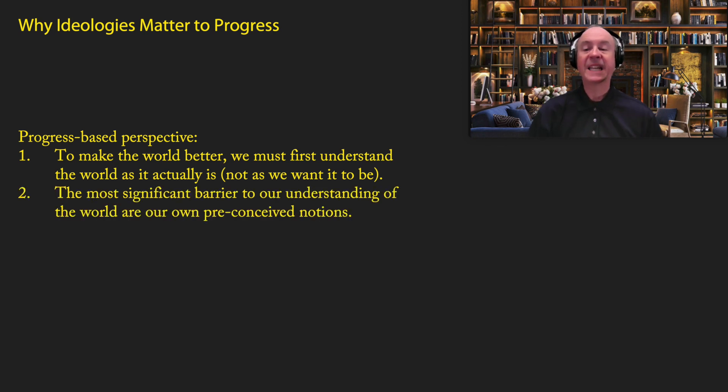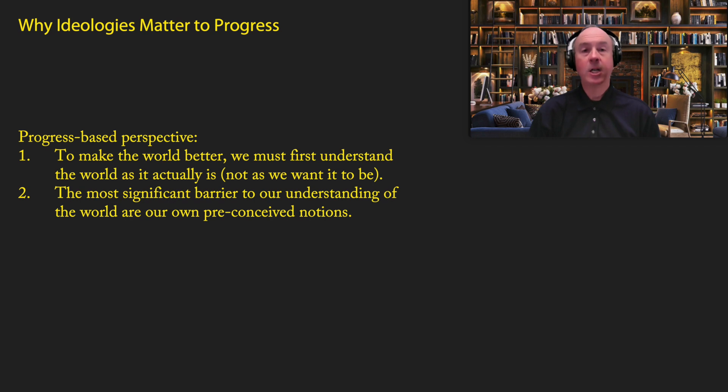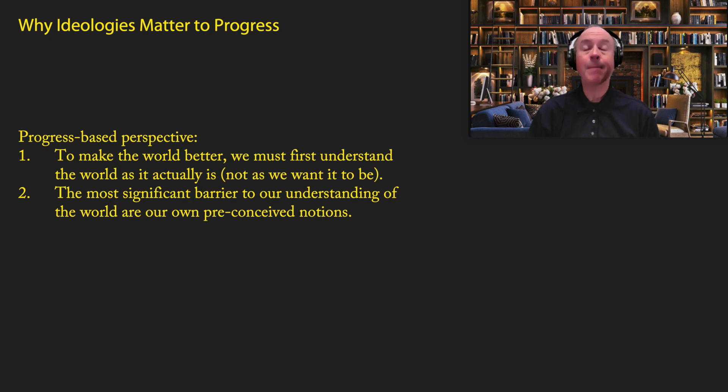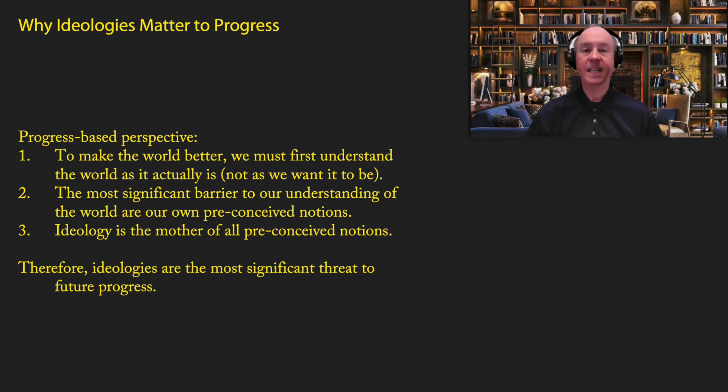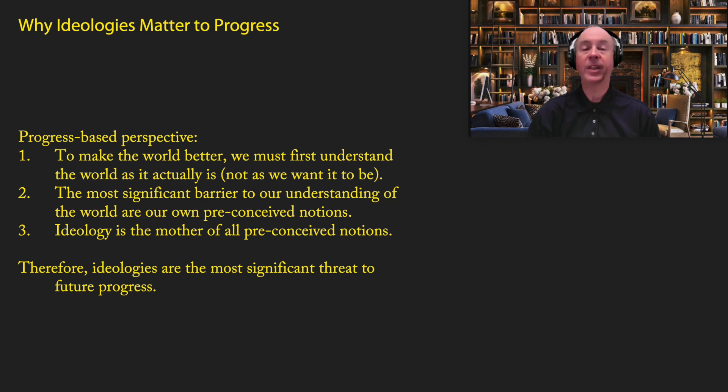Two, the most significant barrier to our understanding of the world are our own preconceived notions. It's not just about learning new facts. It's about confronting the preconceived notions that we have that came before we even learned any facts at all, because those undermine our ability to promote progress today and in the future. And most importantly, ideology is the mother of all preconceived notions.